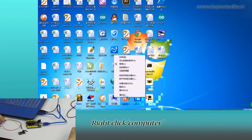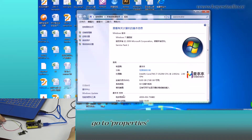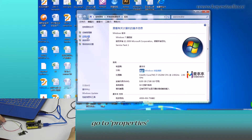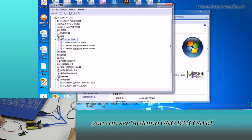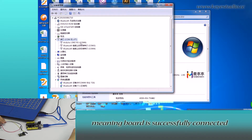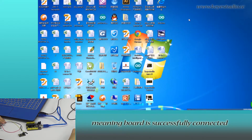Right click Computer, go to Properties, click Device Manager, and click Port. You can see Arduino Uno R3 COM6, meaning the board is successfully connected.